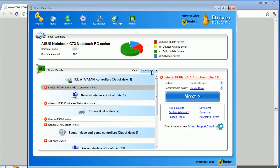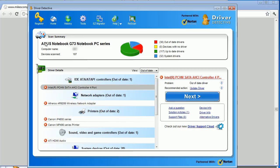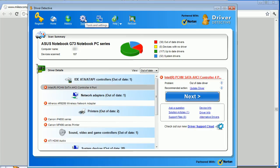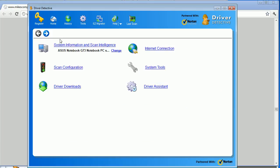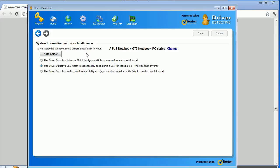Now, if you happen to have a system that is not identified correctly like mine was, because that is the model of laptop that I have, what you can do is you can go into the tools system, system intelligence and scan.